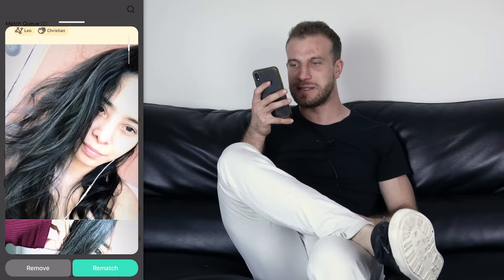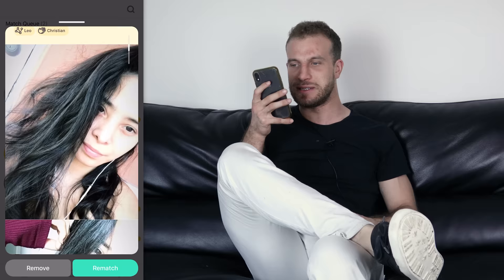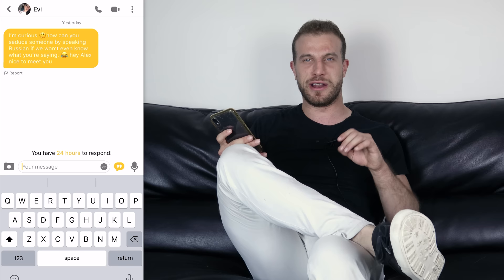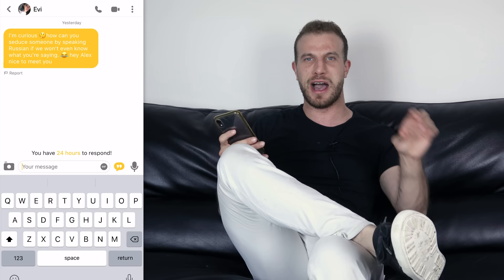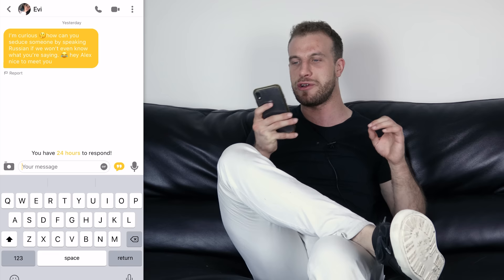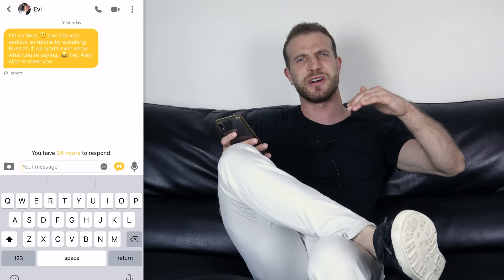Now let's look at messages from the past day or so. There's a cute girl I completely missed, so I'm going to re-engage. She sent a very invested opener asking how I could seduce someone by speaking Russian if she wouldn't even know what I'm saying. Because she invested so much in her opener, I'm not going to give her my default response — I'll write something custom.